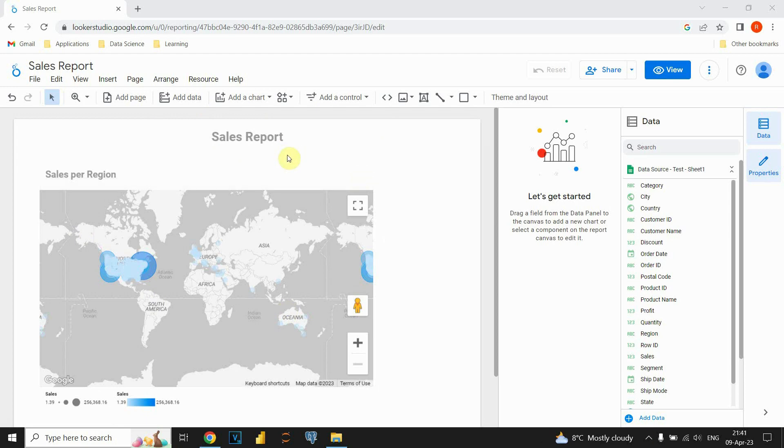And let's say that we have bad performance for this report. Actually, it's taking too much time to load, so we need to find the solution for that. We will check how many data sources we have connected with this report to see if that could be a problem.